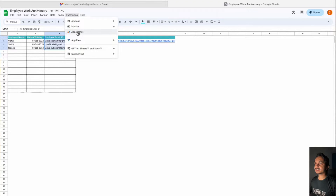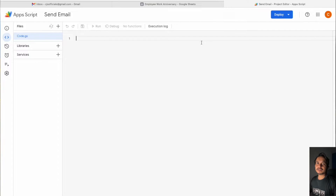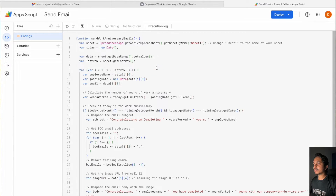Click on Extensions, then click on App Script. The moment you click on App Script, you will get this particular window. Simply paste the code which I have mentioned in the video description — you can copy that code and paste it in this window.